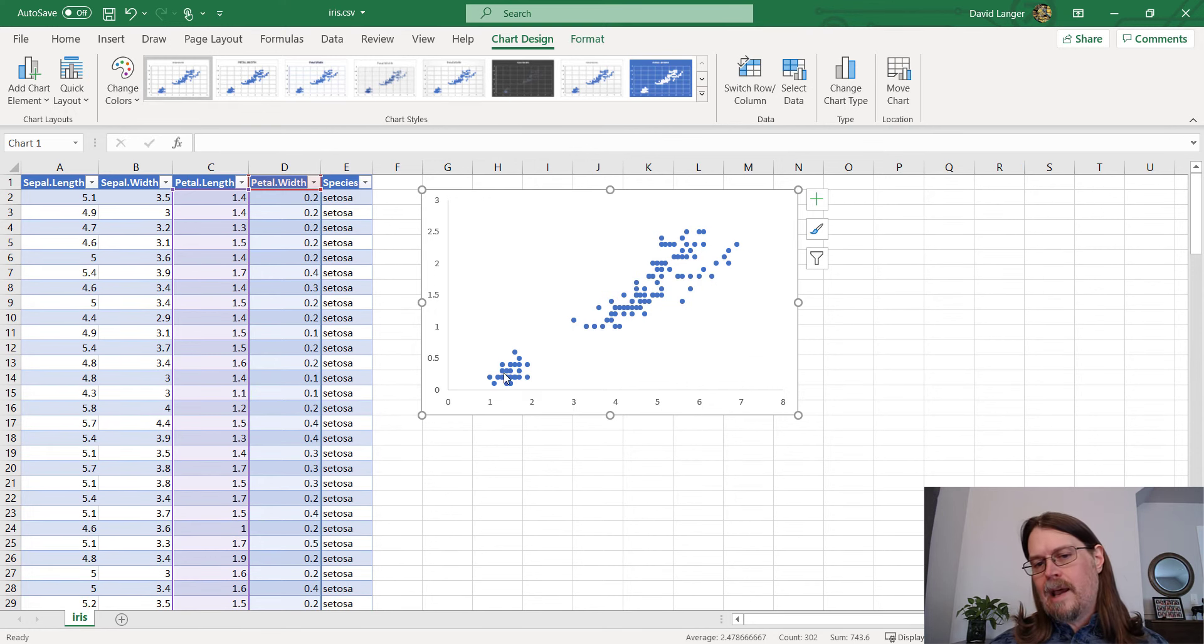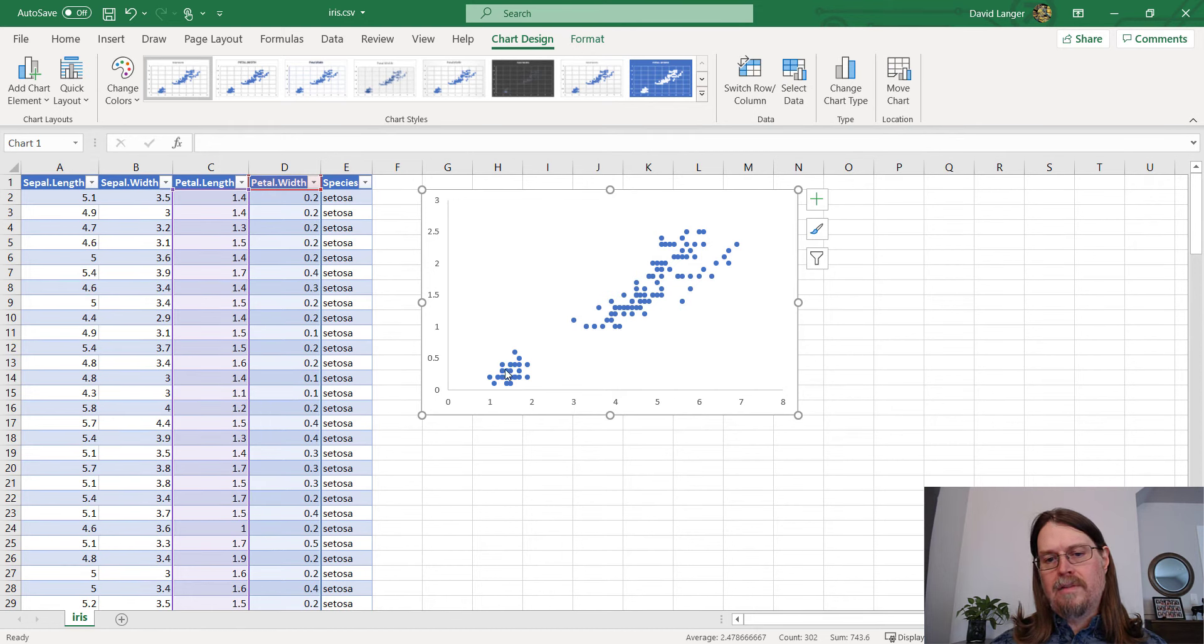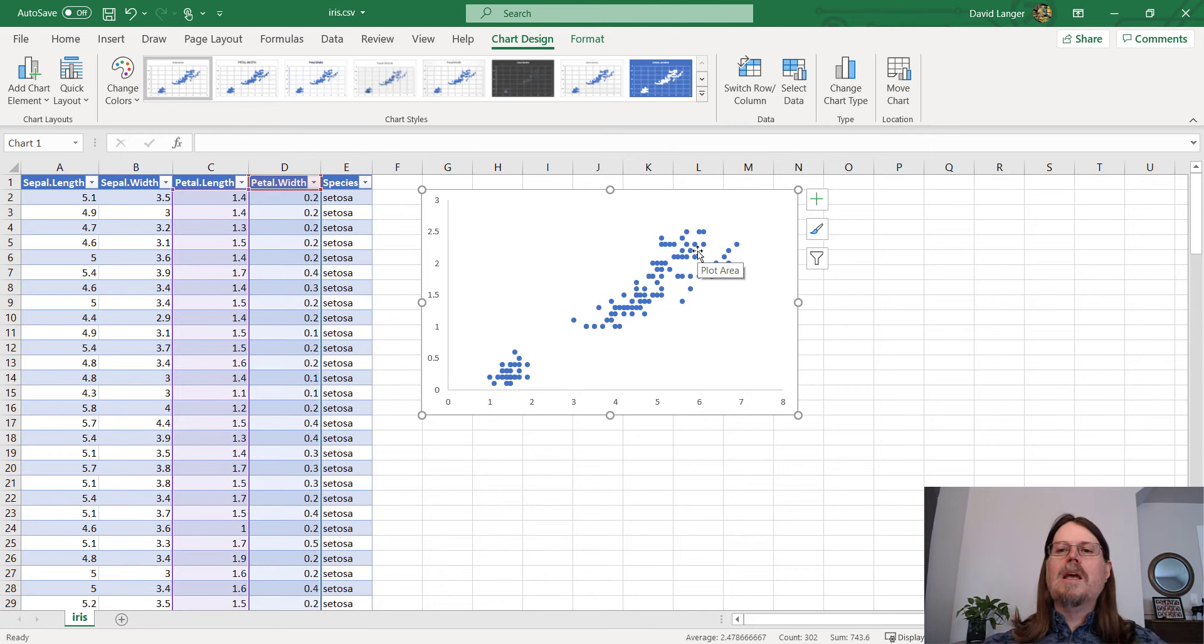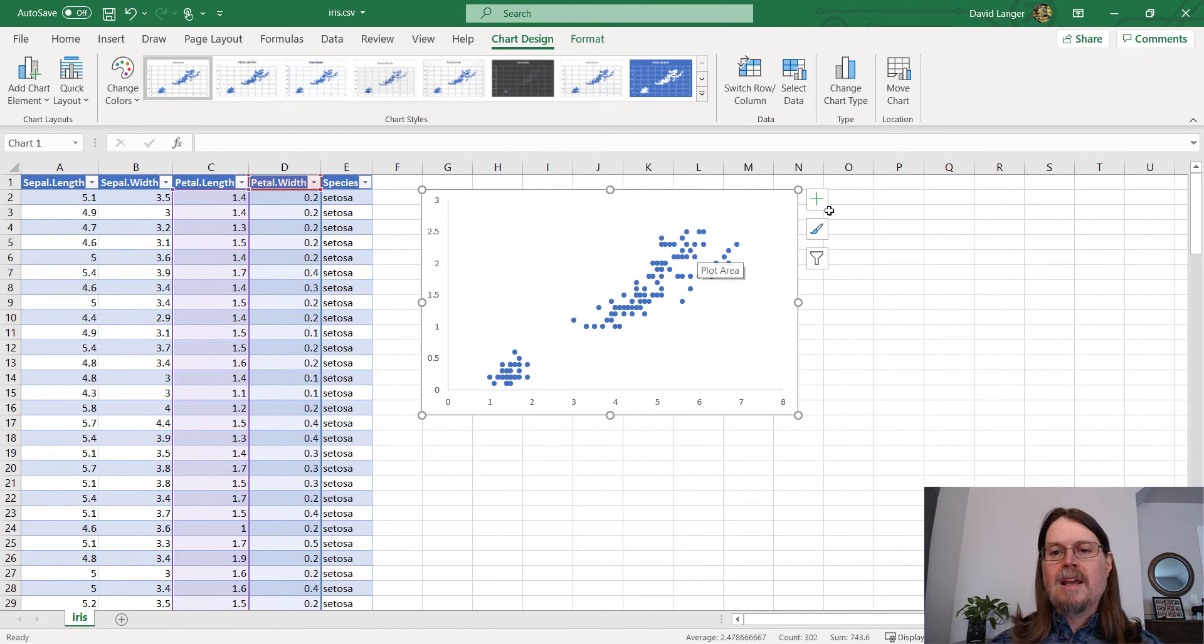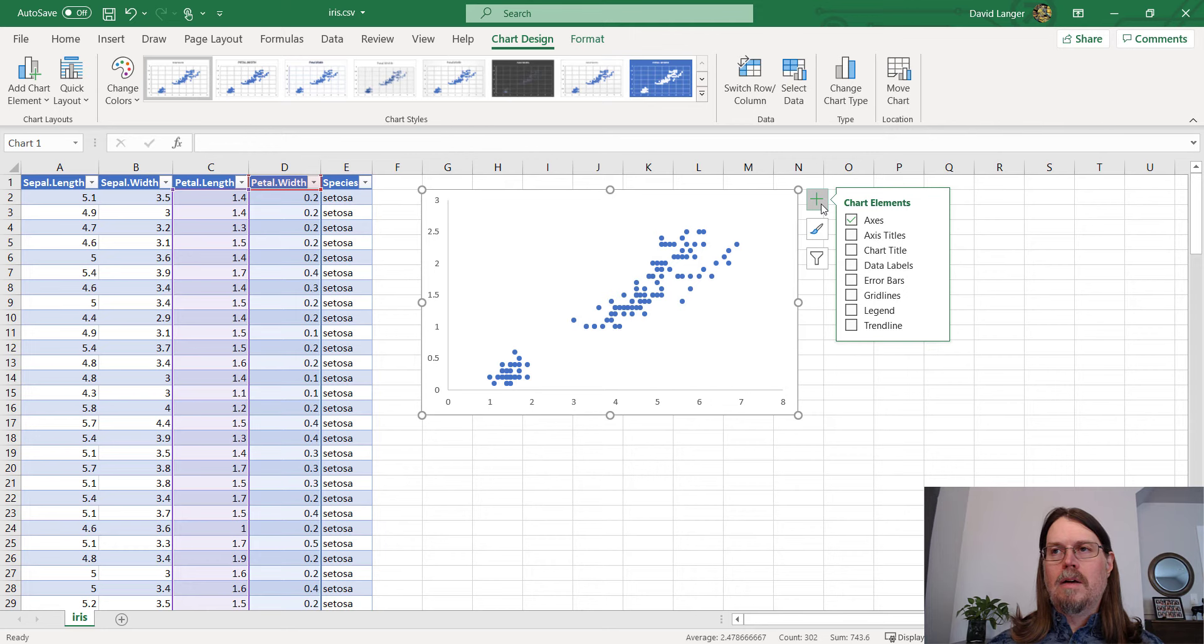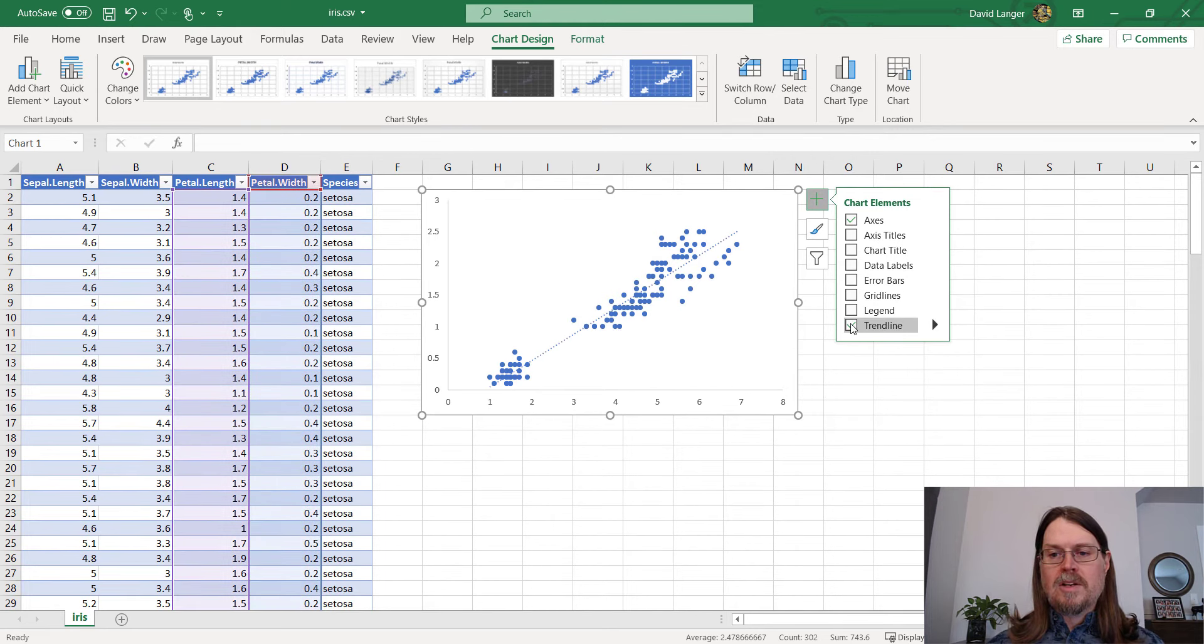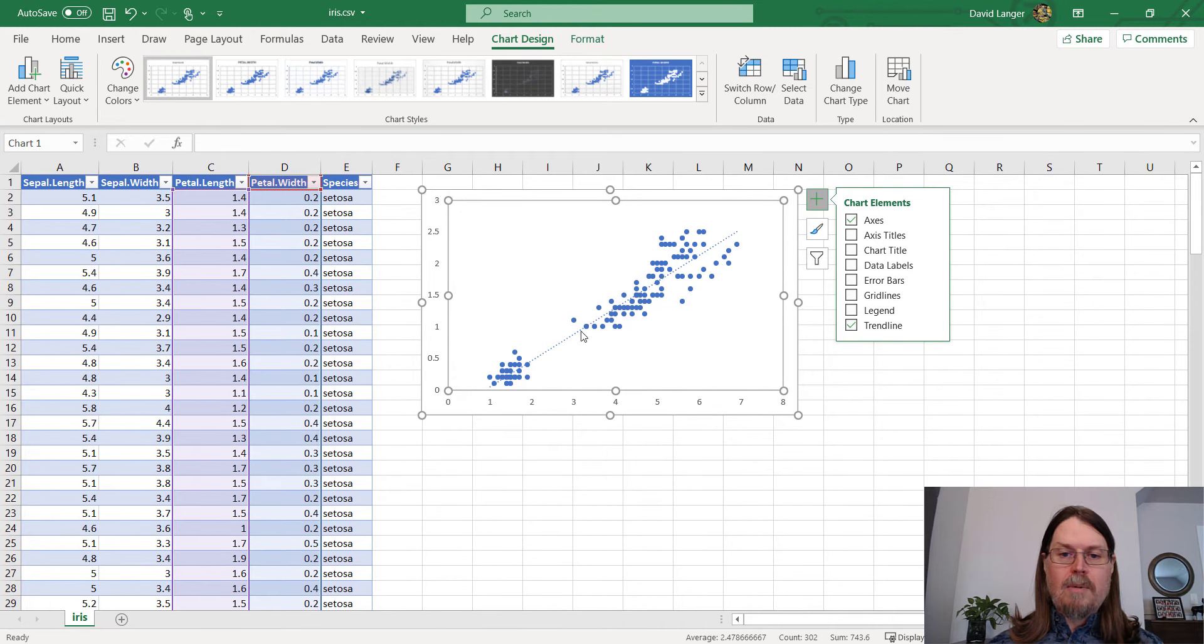And if we kind of eyeball it, we can see, we can imagine a line going up from the lower left part of the visualization up to the top right part of the visualization. But we can embody this idea of correlation even more plainly by using a handy dandy feature of Excel called the trend line. And I'm sure a lot of you are familiar with this. So I'm just going to click it. And you can see here, I get a nice little dotted line that represents the trend.